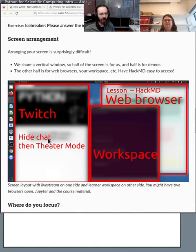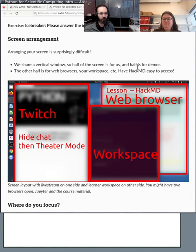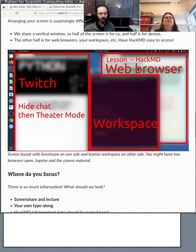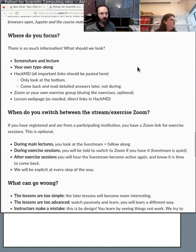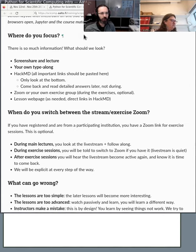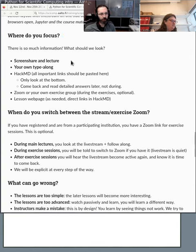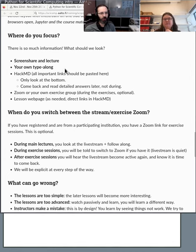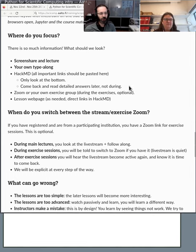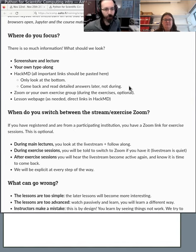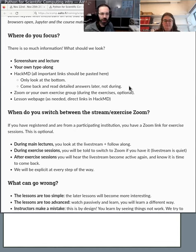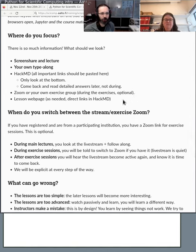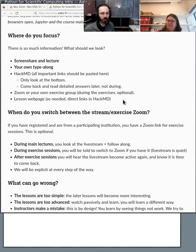You can hide the chat before you go to theater mode and then it will make sure the chat is not there. But we have pretty good reviews saying this works even for a single small laptop screen. Okay, where do you focus? This is things I've said before. There's so much information. First focus on the screen share in the lecture. If you have extra mental capacity, then you can focus on your type along and what you're doing yourself. Then if you have extra information, focus on the HackMD. If you have a question you can write it there. Go back to the exercises and come back a little bit later and you'll see the answers there. And then the lesson web page as needed with the reference material that we're presenting.